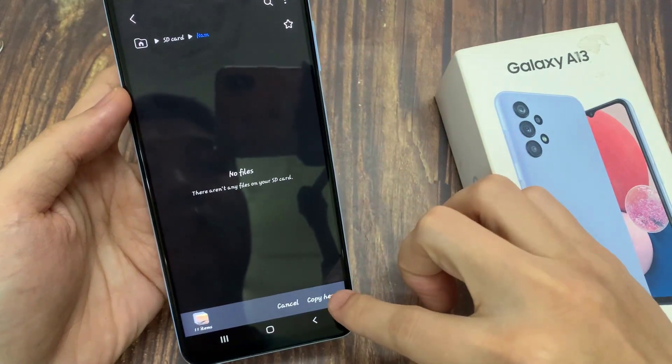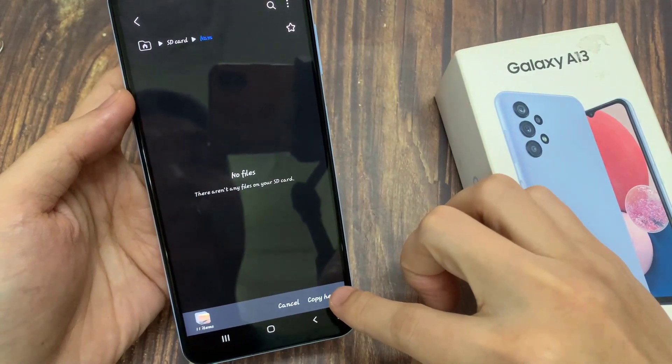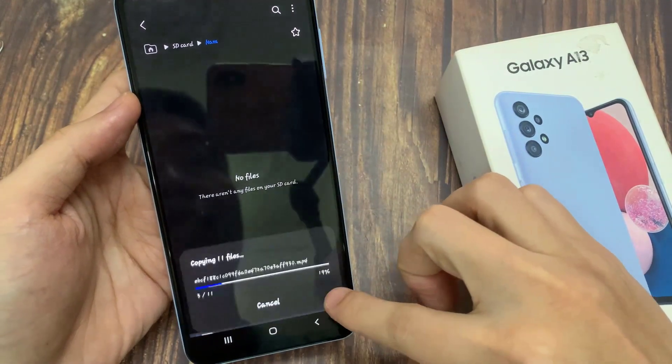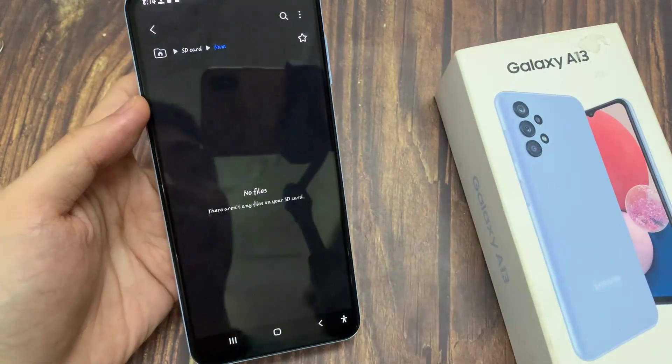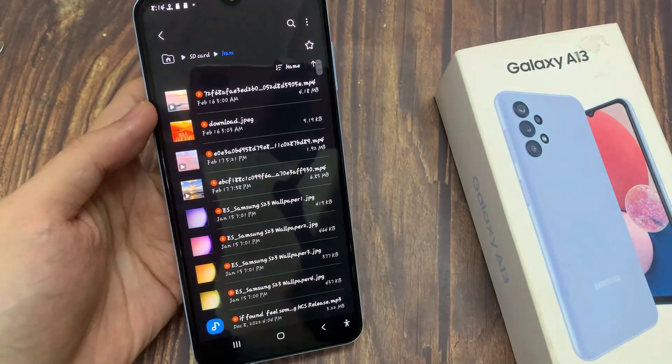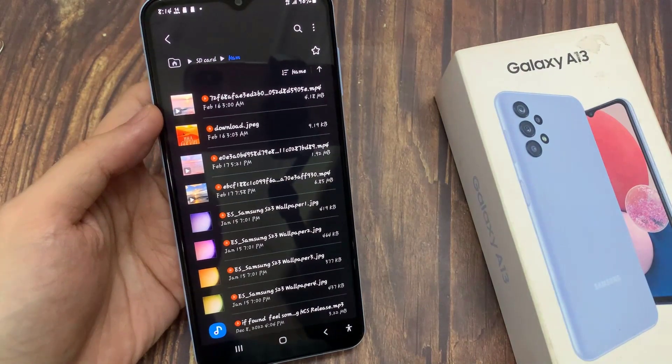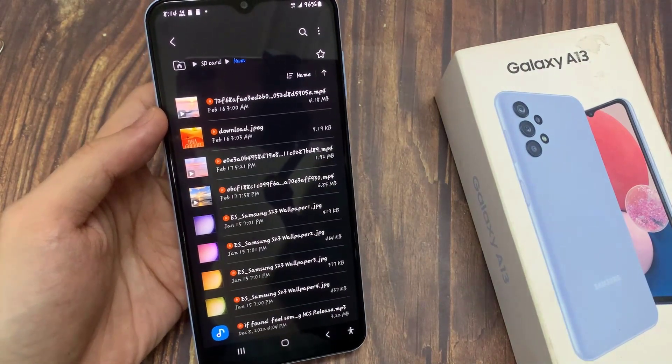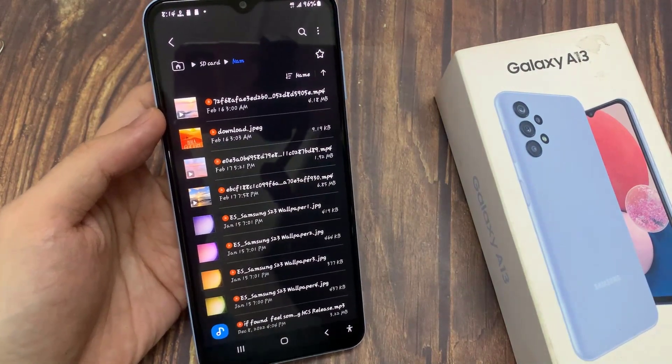After that, tap on the Copy button. And that's how to move files between internal storage and SD card on Samsung Galaxy A13.